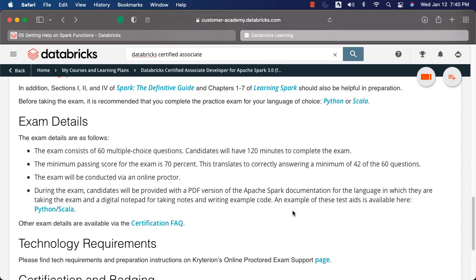Now it is time to understand the exam details. The exam is based on multiple choice questions — it consists of 60 multiple choice questions and you will have 120 minutes to complete the exam. Keep in mind that you just have to choose one option for each and every question. There will be no questions where there are multiple answers for a given question. The passing score is 70%, which means out of 60 questions, you have to get 42 correct. The exam will be conducted via an online proctor.